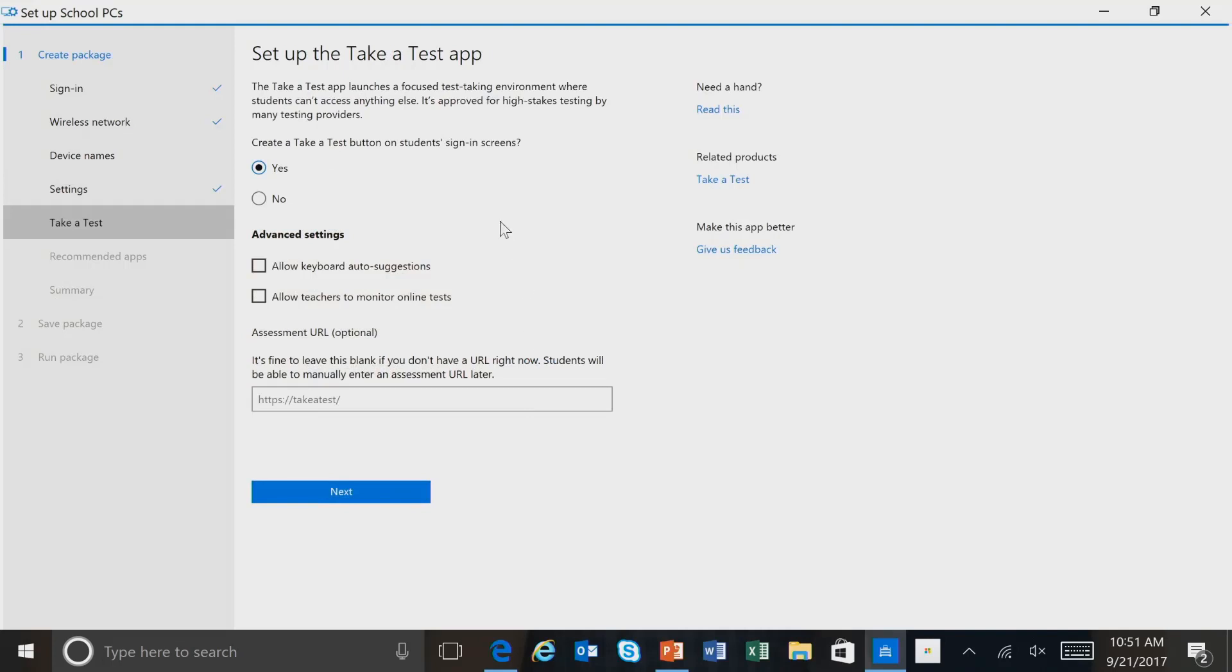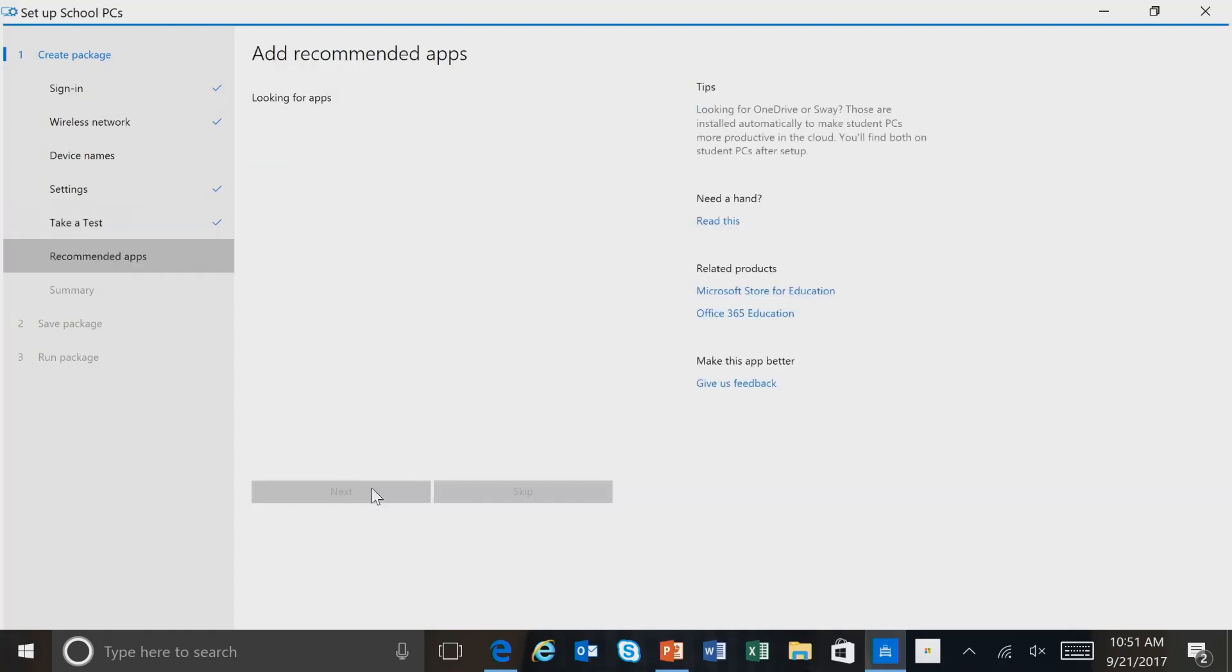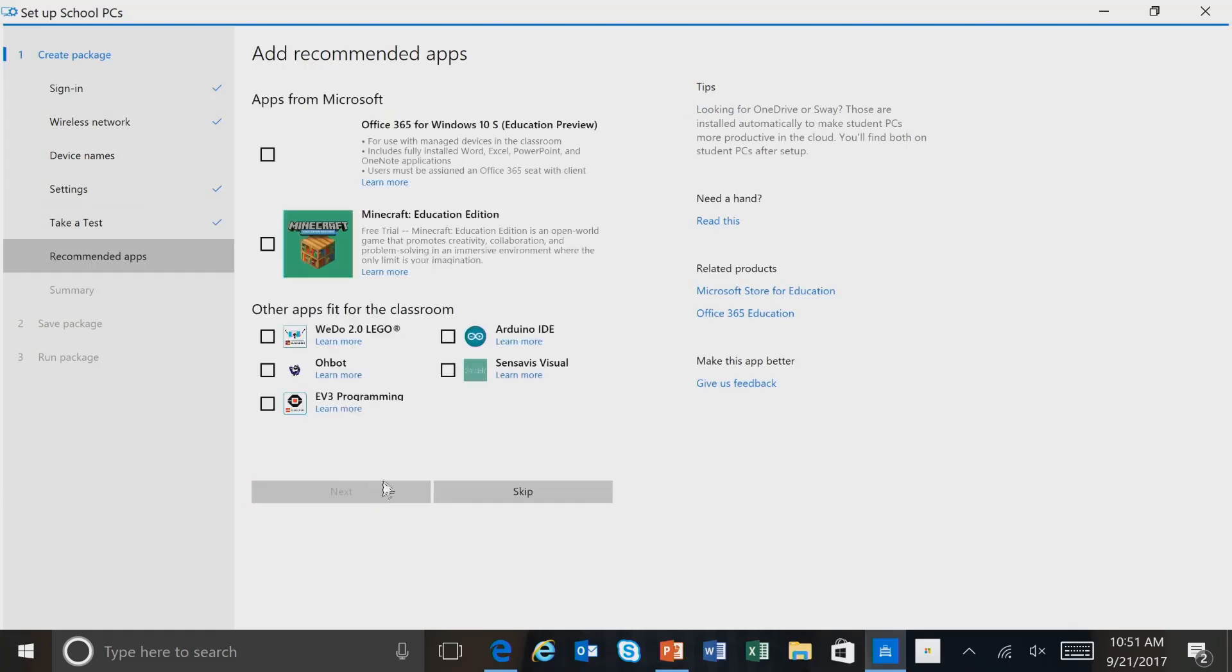We also have an option that will create a Take a Test button. And this is for the Take a Test application that's in Windows 10 for high-stakes testing. We'll go ahead and select No for now. And select Next. And then we have an option to install applications from the Microsoft Store. And we'll go ahead and skip this for now.